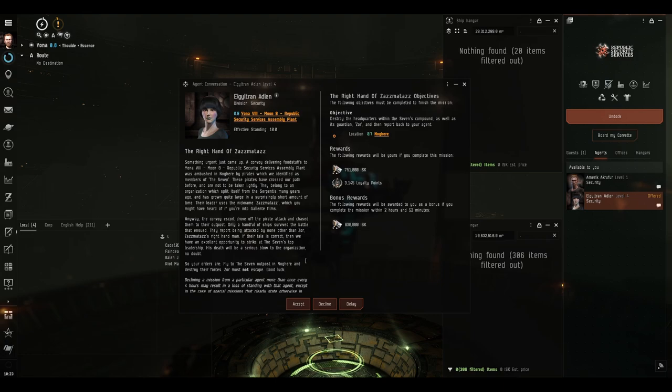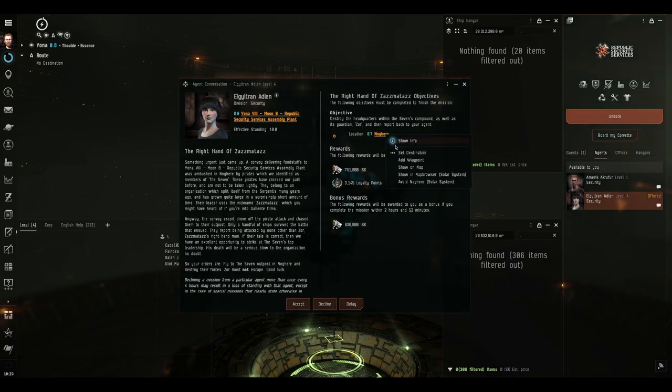The rewards of this mission are 751,000 isk, with a further 630,000 if we do it within 2 hours and 52 minutes, and 3,145 loyalty points. It's only one jump away, so that's nice.